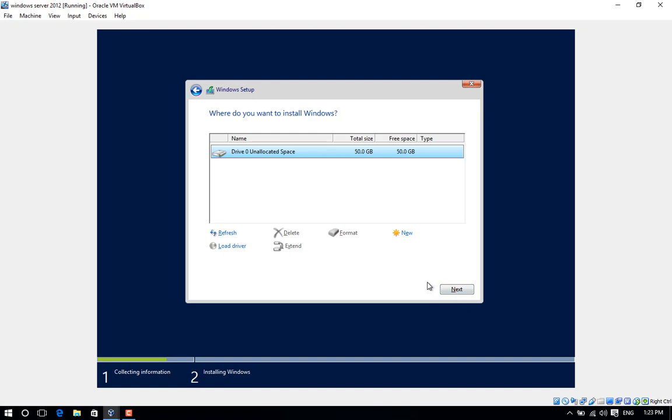If you want to use dual boot using native boot to VHD, click Drive Options. Then you can create custom partitions and click Next.